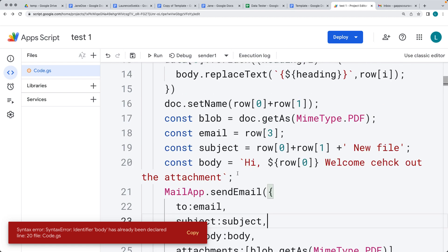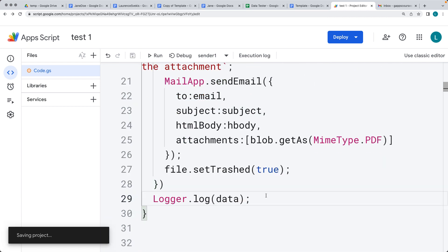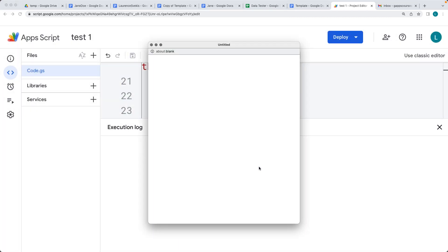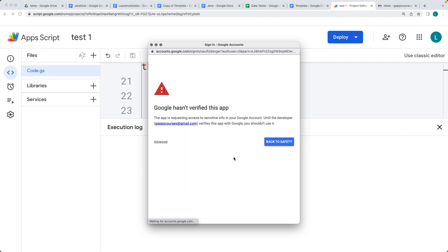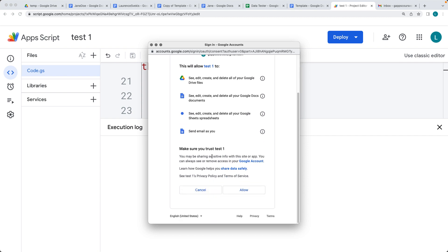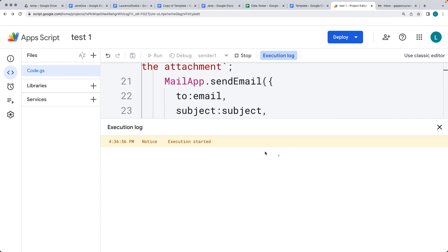It looks like the variable was named 'body' again — so this should be 'hbody' for the HTML body. Let's remove that from the logger, save it, and run the code. We need to accept permissions because we're getting new permissions for the app — select the account you want to use to run the code. There are new permissions being added: 'Send email as you', which is the MailApp service, so that allows us to send emails.